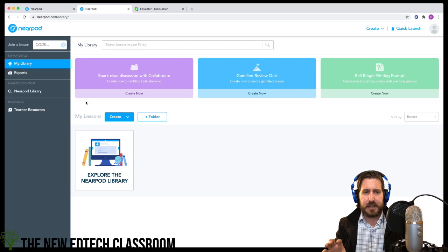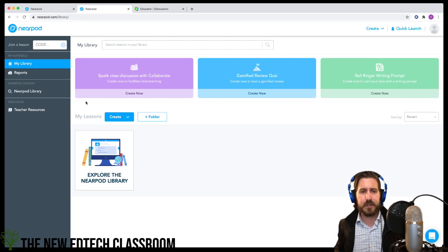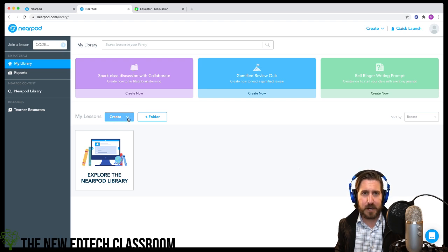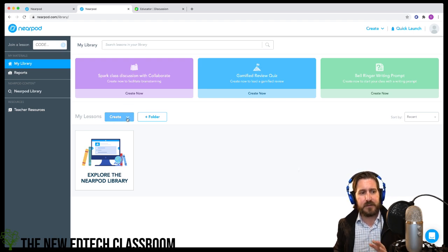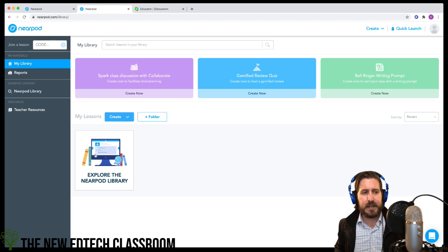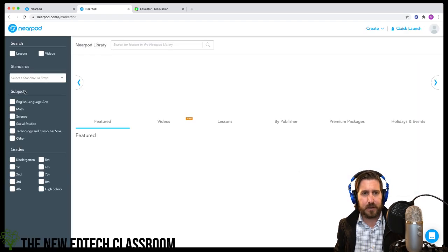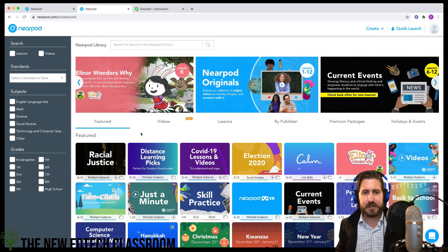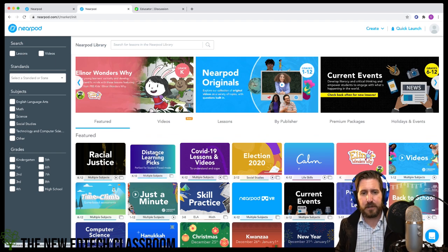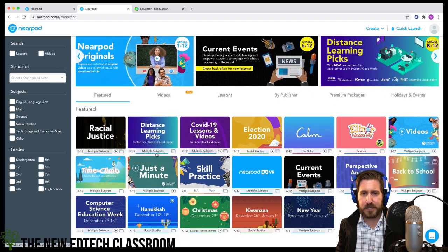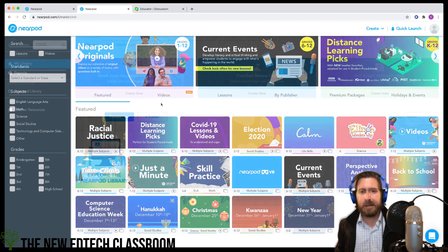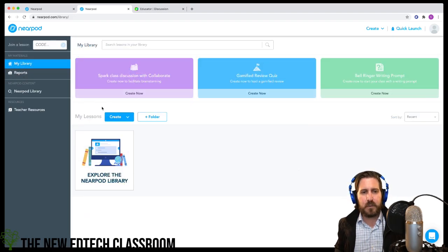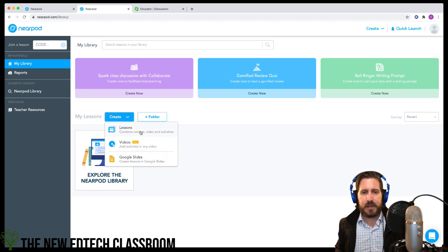What I'm going to focus on is the internal lesson builder in Nearpod that you can access under 'My Lessons' with the Create drop-down menu. If you're relatively new to Nearpod, it also has a library of content I'd highly suggest you check out. There are all kinds of great content integrations worth looking at. To build a lesson, go to the Create button and select Lessons.